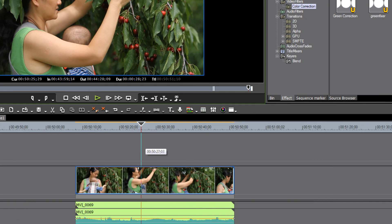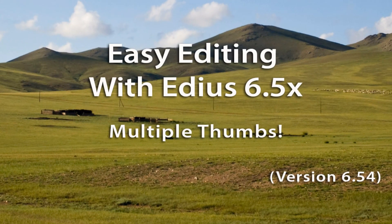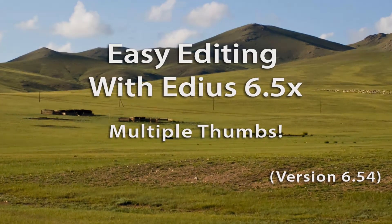Okay, so there you go. Multiple thumbnails in version 6.5.